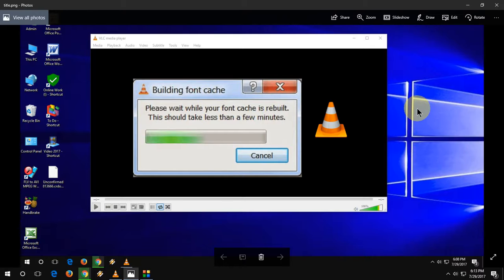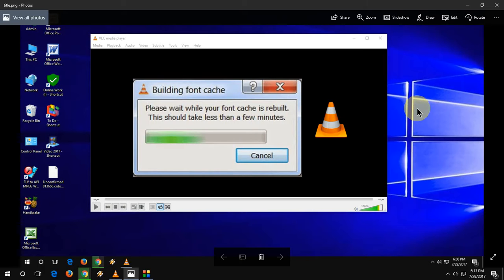Hi and welcome back again. I am MJ. In this video we will discuss how to fix this error in VLC player, building font cache. Please wait while your font cache is rebuilt. This should take less than a few minutes.